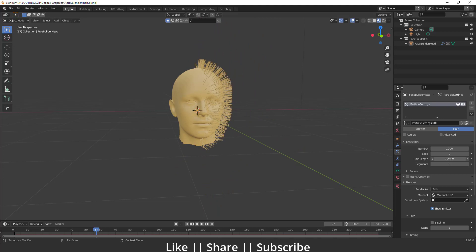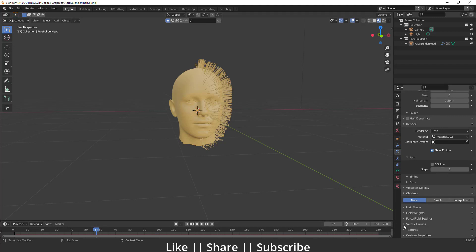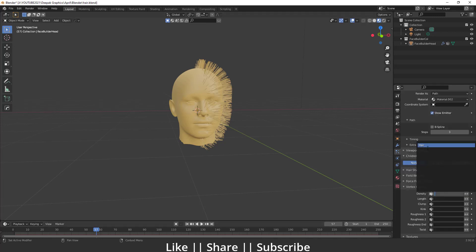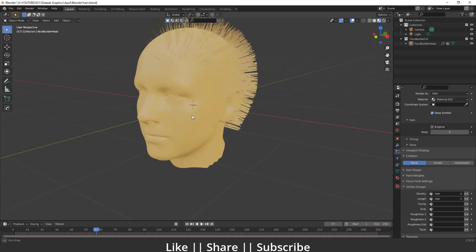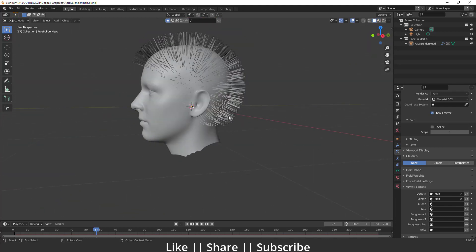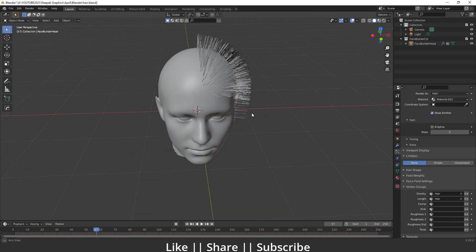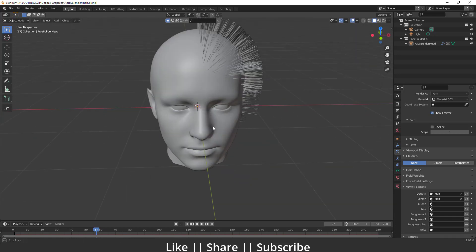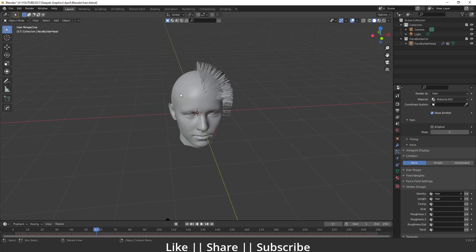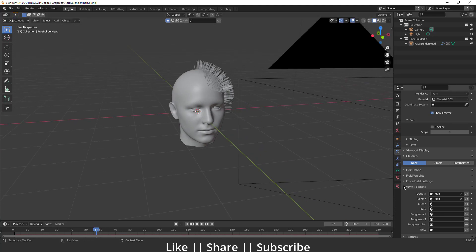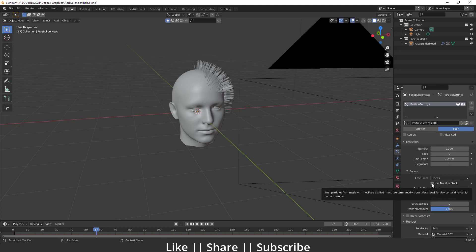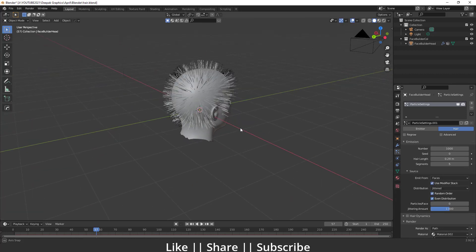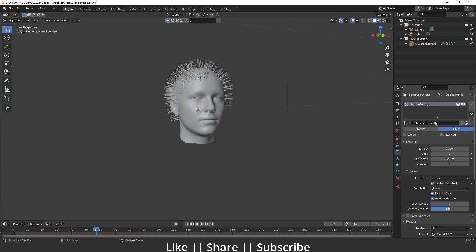I think that length looks fine. Before doing any more settings, scroll down to the Vertex Group section and select that hair group — select it in the Length field as well. Now you can see particles only in the area where we selected those vertices. There is one problem though: we can't see the hair on the other part. To fix this, go to Source settings and enable 'Use Modifier Stack'.